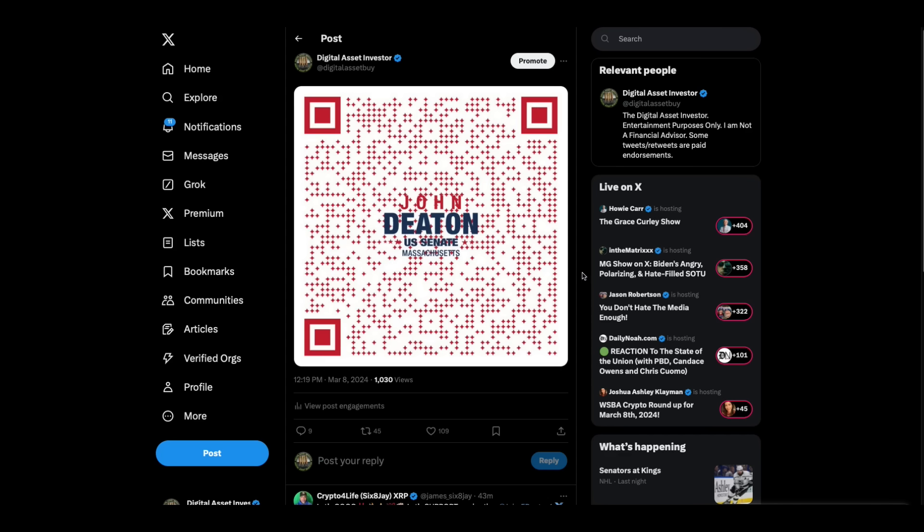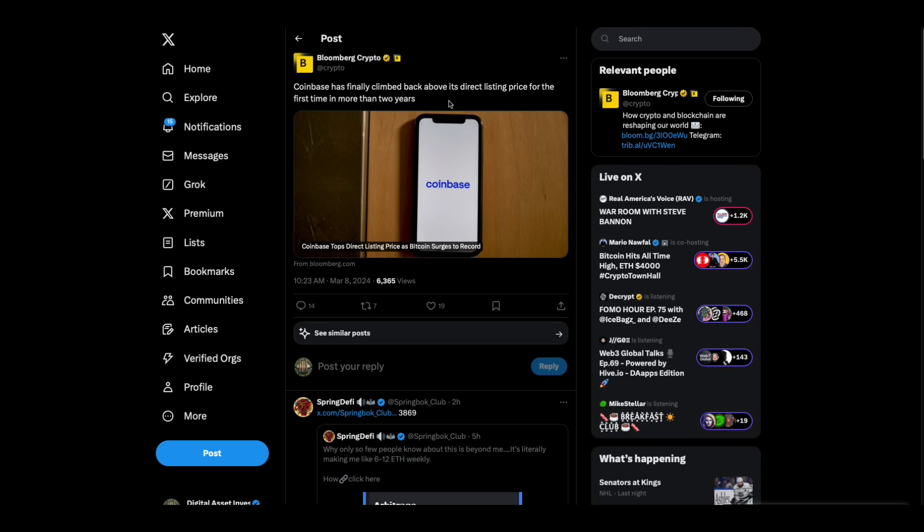Hey everybody, this is the Digital Asset Investor and this is the John Deaton for Senate QR code. All you got to do is put your camera up to that with your phone and you can donate crypto to John Deaton in his quest to defeat and unseat Elizabeth Warren, which I think he's going to do.